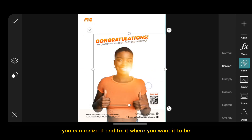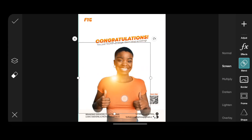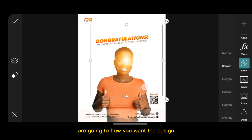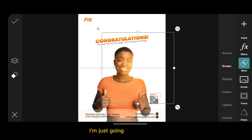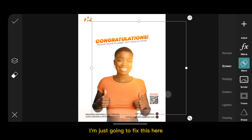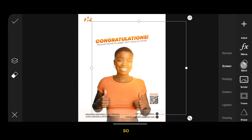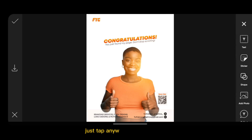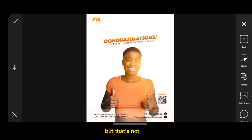I'm just going to fix this here. Then tap anywhere on the screen and you have your image. But that's not all.